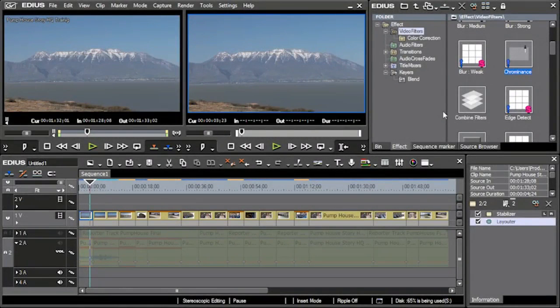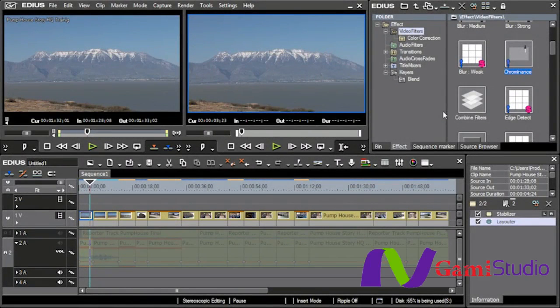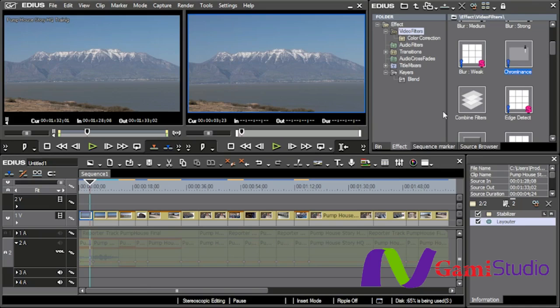In the last section we went over the basics of the color correction tools. But what if you want to just change part of a color? Meaning I don't want to change the entire clip and all the attributes, I just want to pick a certain color or range of colors and be able to work on that. The chrominance filter, which is basically our secondary color correction tool here in EDIUS, is how we can achieve that.